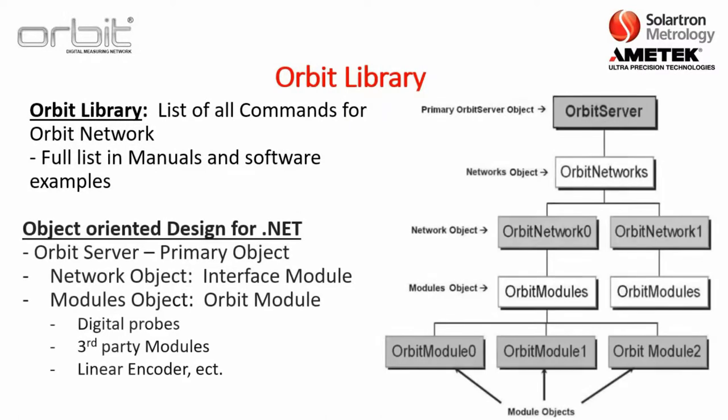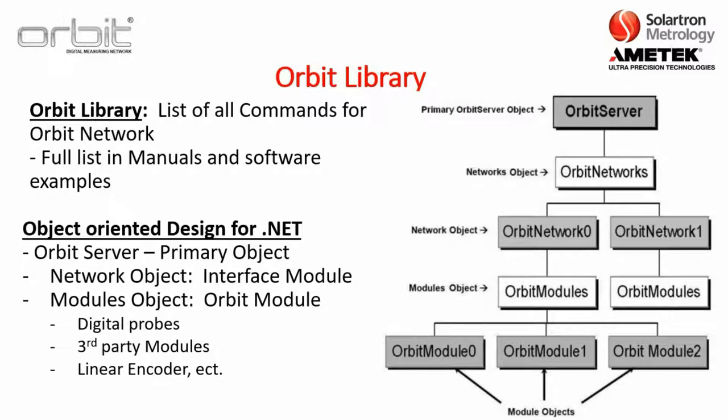Now, we're just going to review a couple of key terms. First is the Orbit library, and this is a list of all the commands for the Orbit network. And there's a full list in the manuals, as well as software examples. Now, the Orbit library is an object-oriented design for .NET.